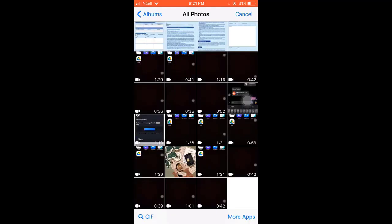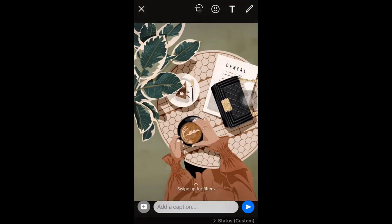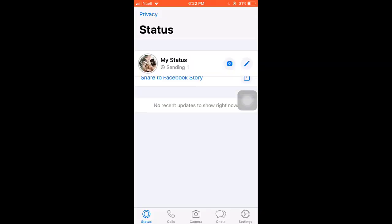Now select a photo or a video you want to share and when you're done tap on the send button which is on the bottom right corner. Then your status will be set.